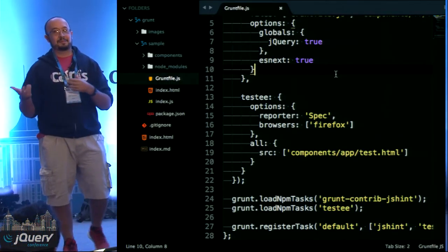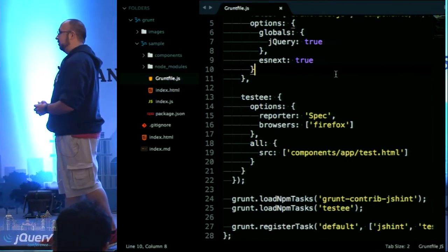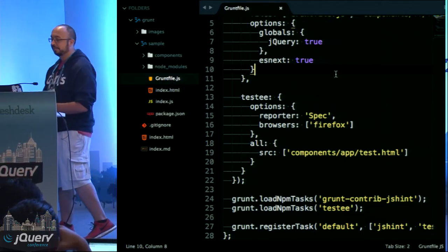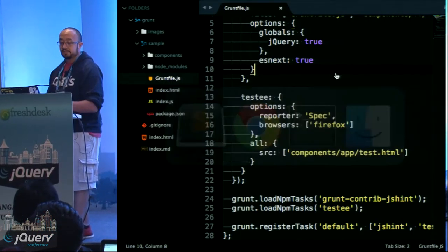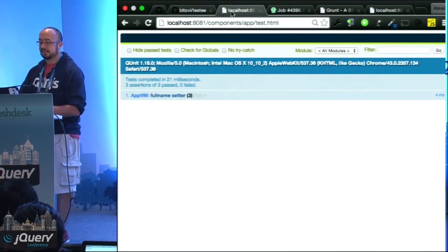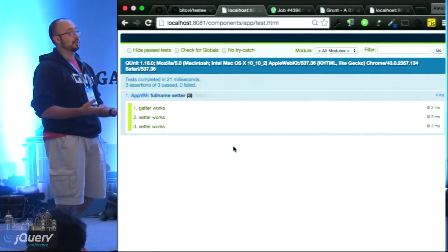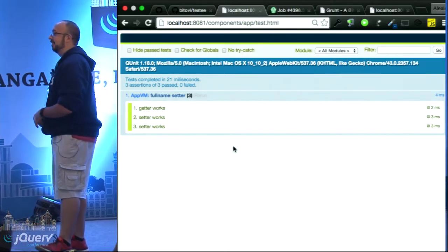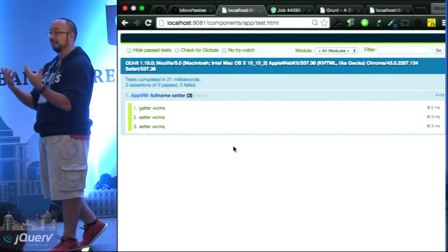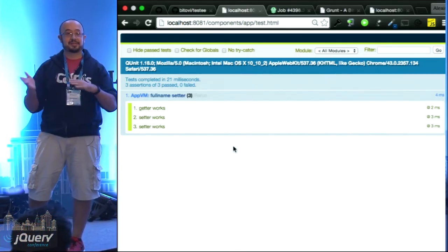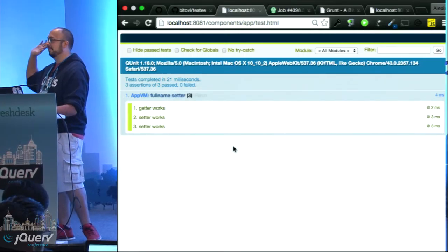How many of you deliver production projects in PhantomJS? That's right — typically we don't. If a test passes in Phantom, that means it passes in Phantom — not that it works in Chrome. So we use Testem to make sure things actually work in a real browser. For our tests, I have a simple set of QUnit tests. I'm testing the view model for this application — just making sure the getters and setters work: getter returns first name plus whitespace plus last name, setter splits on whitespace and sets first and last name.